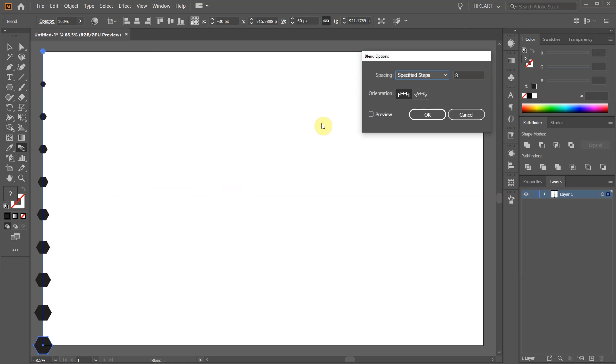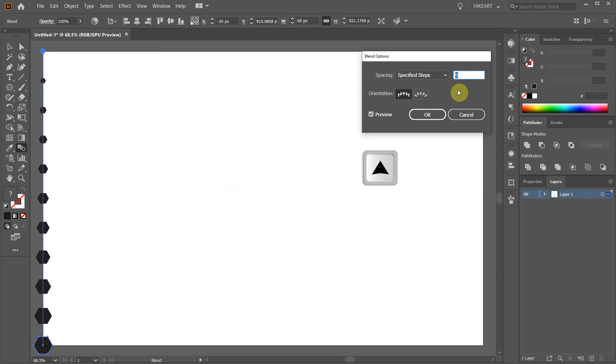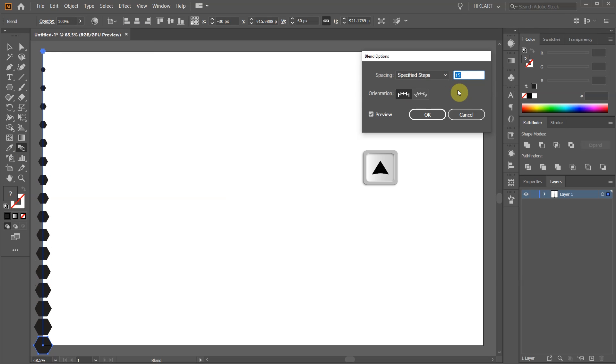Make sure the preview box is checked, then highlight the number 8 and using the up or down arrow keys on your keyboard, adjust the spacing.